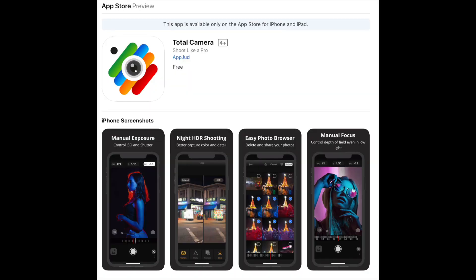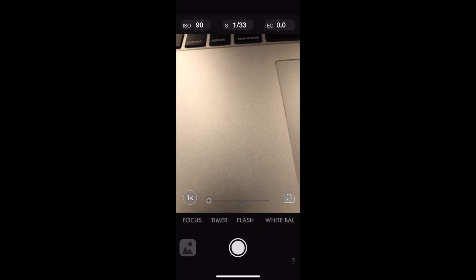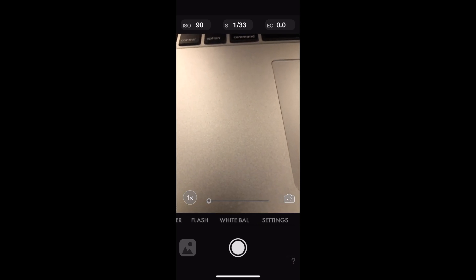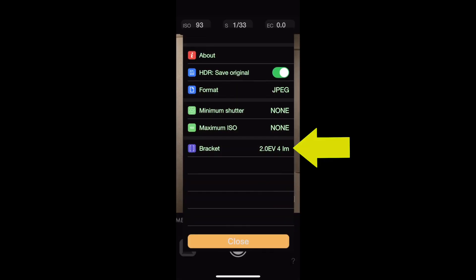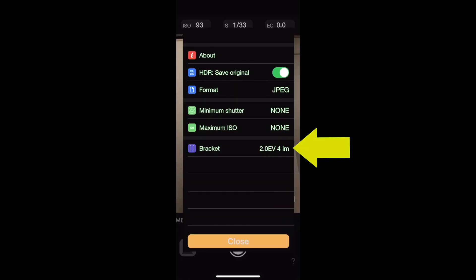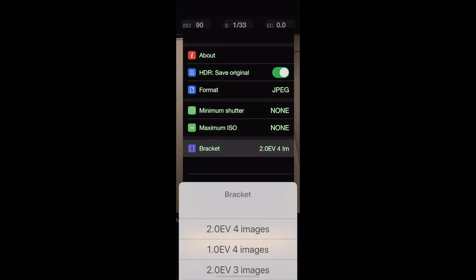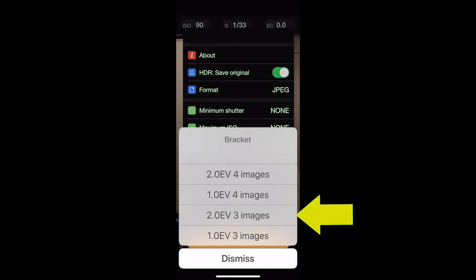So let's just begin. From this app, you can actually choose the kind of bracketing you want. I recommend choosing three images separated by two stops of exposure. That will be enough for pretty much any kind of HDR image.